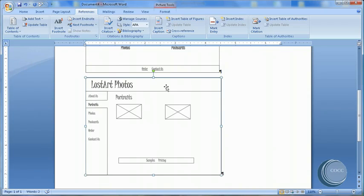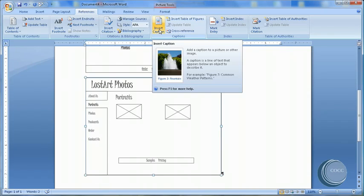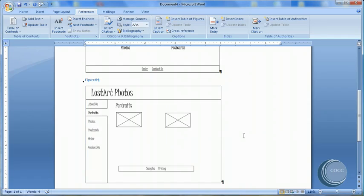This time it's going to be easier because all I have to do is choose Insert Caption. Notice it's still Figure, it's still my numbering that I chose, and choose OK.